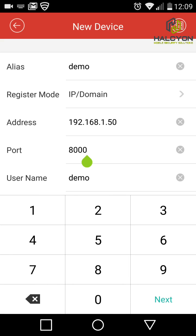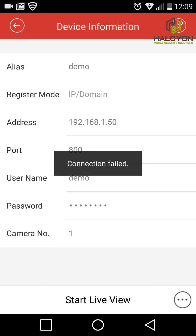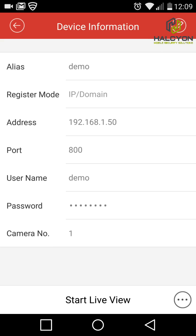I'll change the port for the demo to show you what happens if one of the pieces of information is not correct, or if the internet connection is down. After you enter all the information, click the Save button at the top right corner and it will show 'connection failed,' meaning one of the values is wrong or the connection is bad.